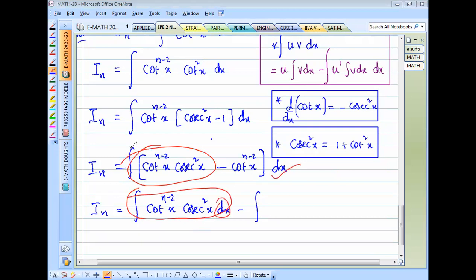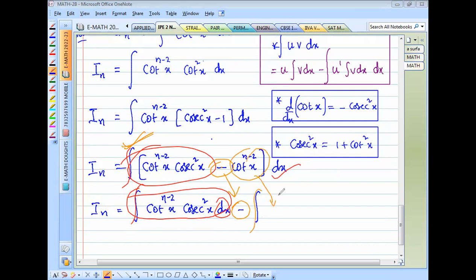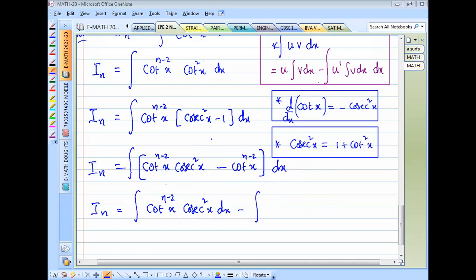So we have ∫cot^(n−2)(x) · cosec²(x) dx minus ∫cot^(n−2)(x) dx. The second integral is I_(n−2).